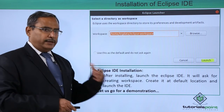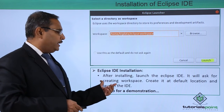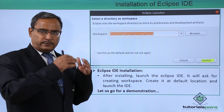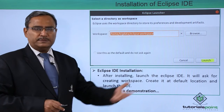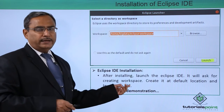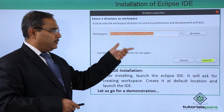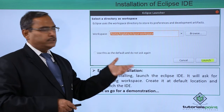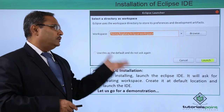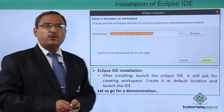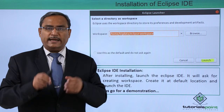Eclipse IDE installation next step: after installing, launch the Eclipse IDE and it will ask for creating a workspace where your respective Java projects will be saved. Create it at the default location, or you can give some other location as well, and then launch the IDE. It is asking for the workspace — you can browse other locations or select the default workspace, and the installation process will be completed.